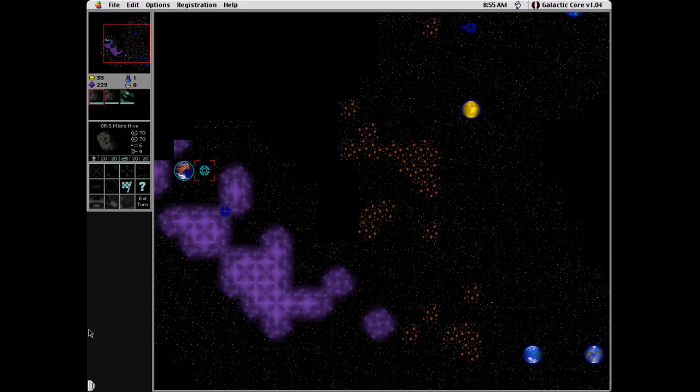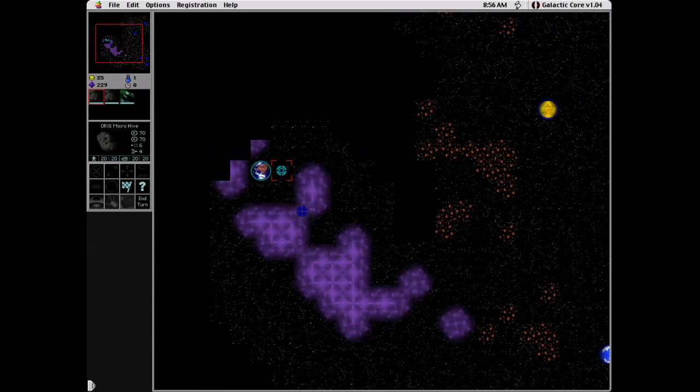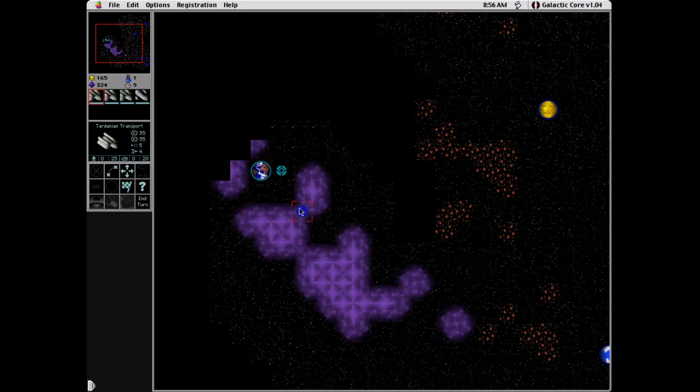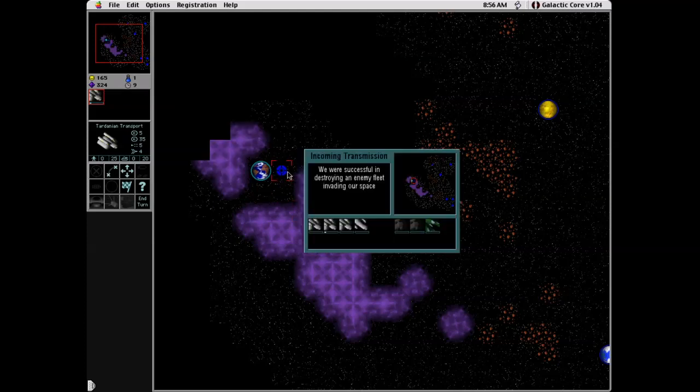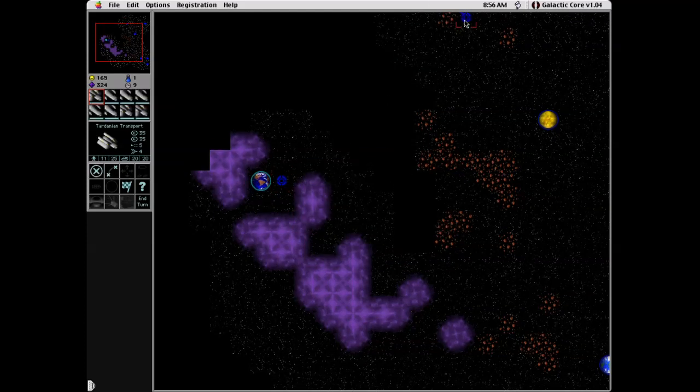And as you can see, we have actually discovered the Oris. Who are kind of sort of bug people, I guess. And as you can see, we just entered into our first battle there. The battles are handled automatically and I lost three out of my four transports. I remember wondering why I lost so many guys, but because they're transports. That's why.